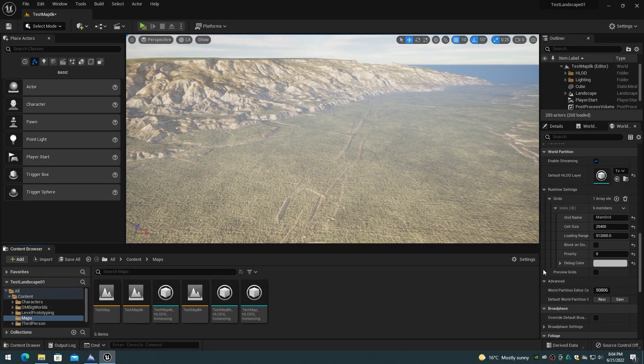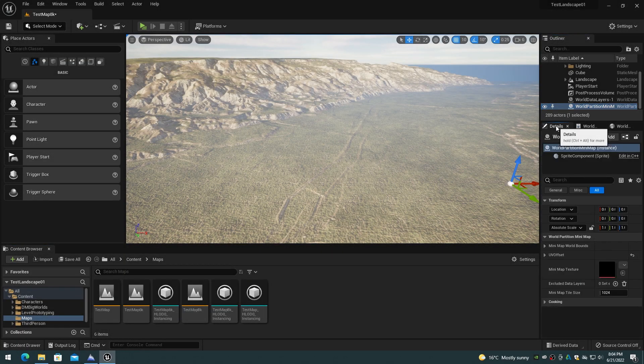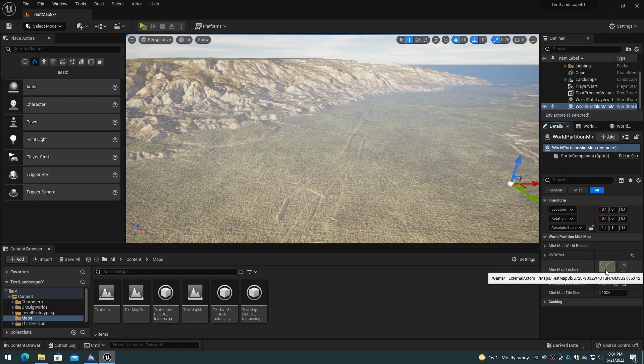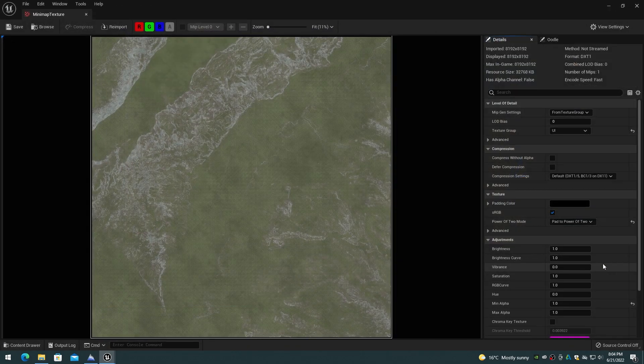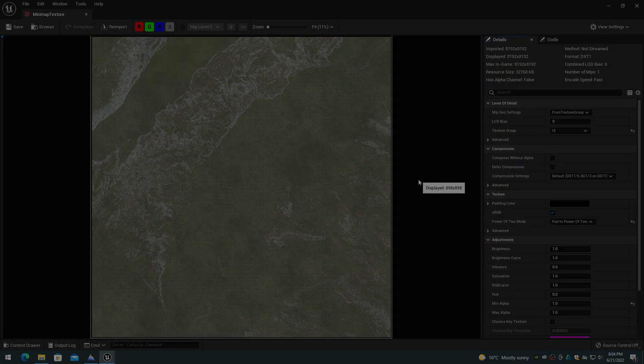The mini-map texture can be accessed by selecting the world partition mini-map item in the outliner and going to the details panel.